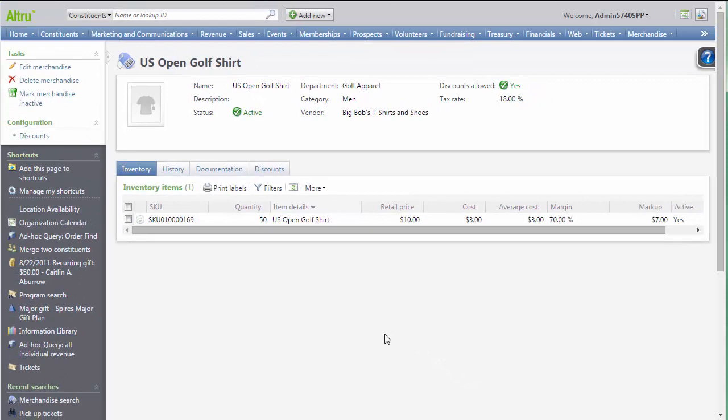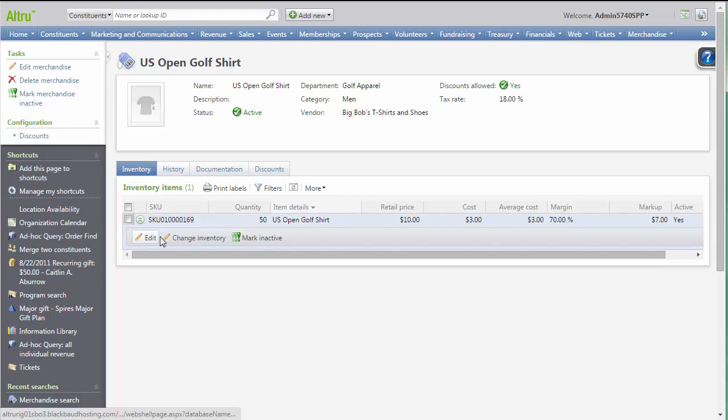The inventory can be added or updated using the Change Inventory option.